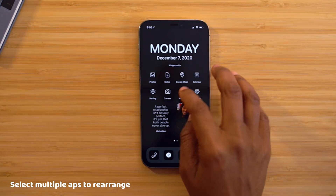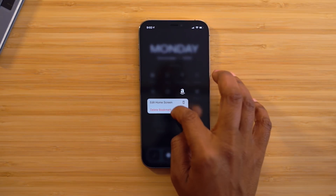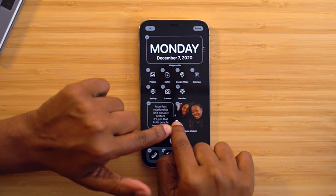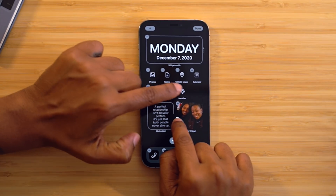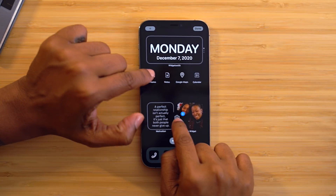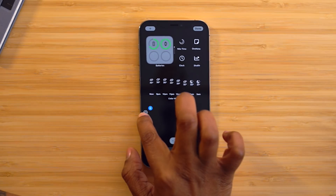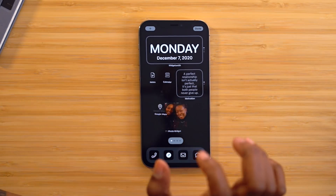This one is super handy especially when you're rearranging a lot of icons — the ability to select more than one application at a time. Long press on an application to enter Edit Home Screen mode, grab the app you want, and while still holding it, tap all the other apps you want to select. Then you can drag them all to the page you want. It's especially useful when dragging a bunch of apps into a folder.